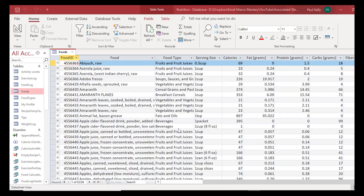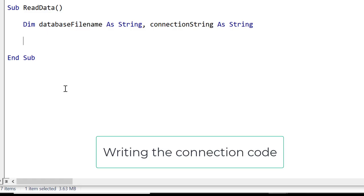This is the database that we're going to be using and when we run our query we're going to read all this data back to our worksheet. So let's go ahead and get started on writing the code.